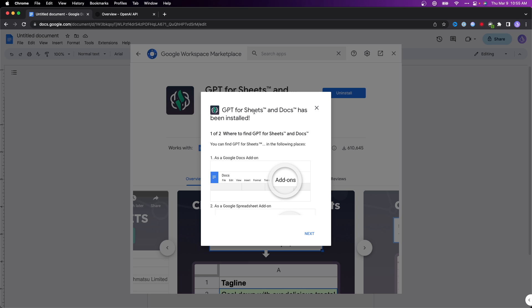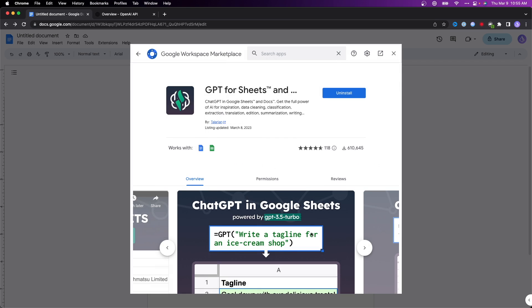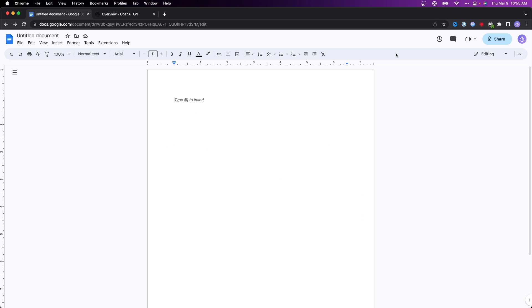you're going to see that GPT for Sheets and Docs has been installed. We can go ahead and click on where it says next and click on where it says done. So now we can go ahead and close out of this.